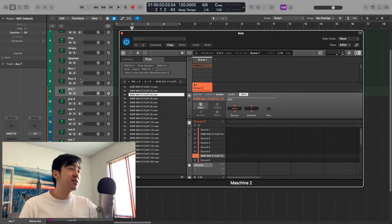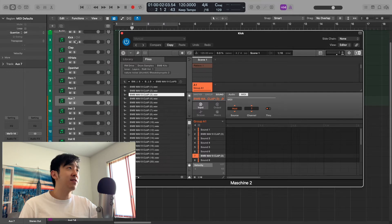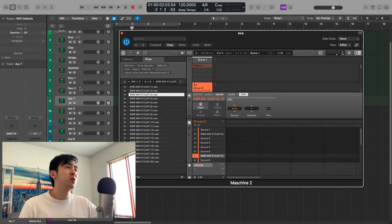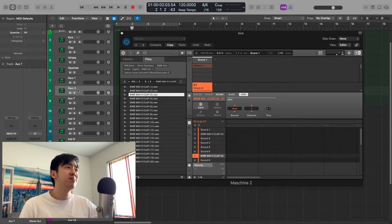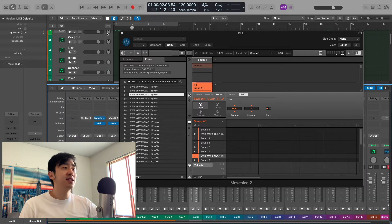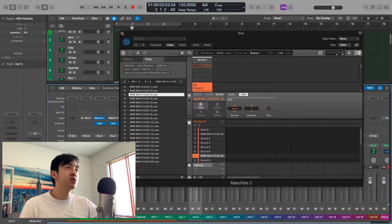Now if you don't want certain sounds — say for example you have kick, clap, hi-hats, open hat, perk 1, perk 2 — and you decide you're only going to use perk 1, not perk 2, you just have to delete it. That's all. And then you would have to delete it in the mixer channel as well, because they're still going to be there. So you just have to get rid of those.